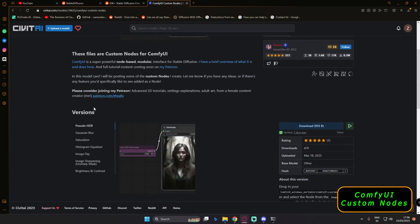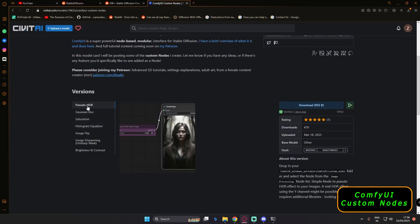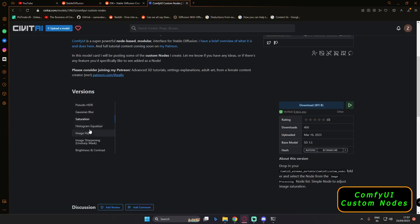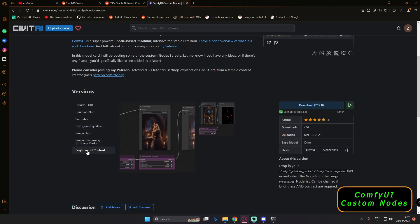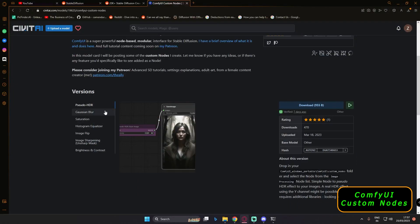Let me tell you what this node is. In this node you will find various versions, just like HDR Control, Gaussian Blur Control, Saturation, Histogram Equalizer, Image Flip, Image Sharpening, and Brightness and Contrast. It's pretty interesting and it's very easy to install these nodes as well.